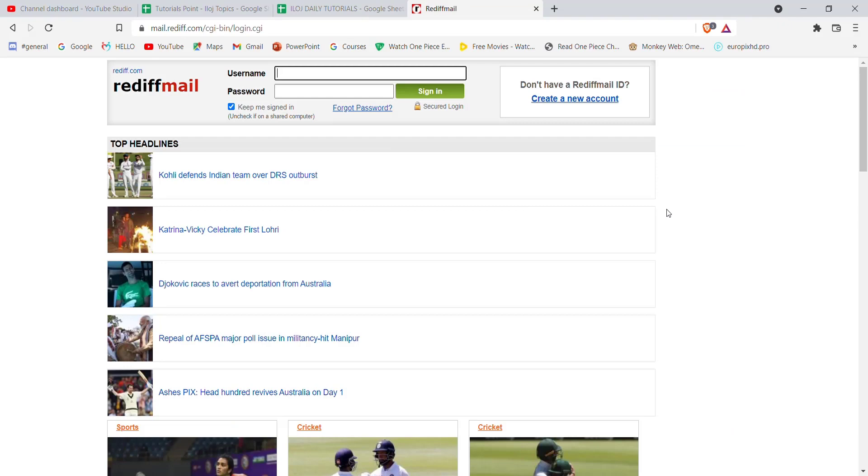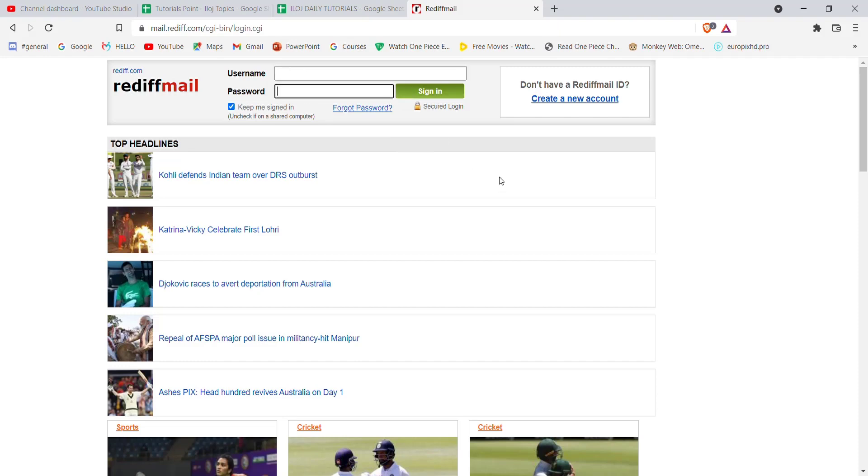Once you click on the sign in option, you'll be guided to another page. On this page, at the top of your screen you'll see the login tab. In this tab you'll have to fill in some credentials - you'll have to fill in your username here, your password here, and then click on the sign in button.